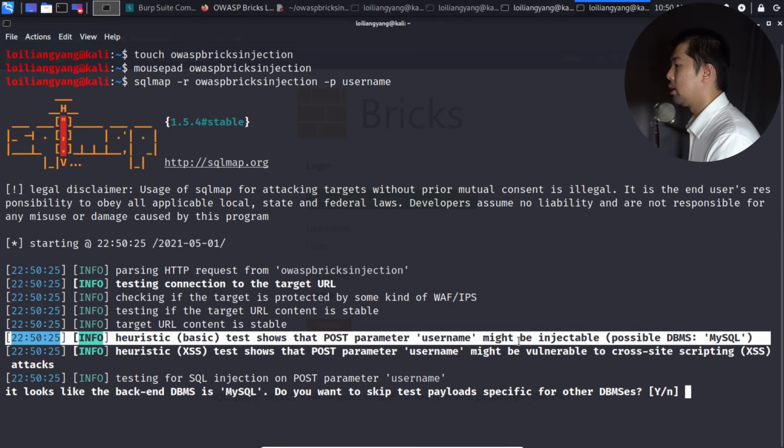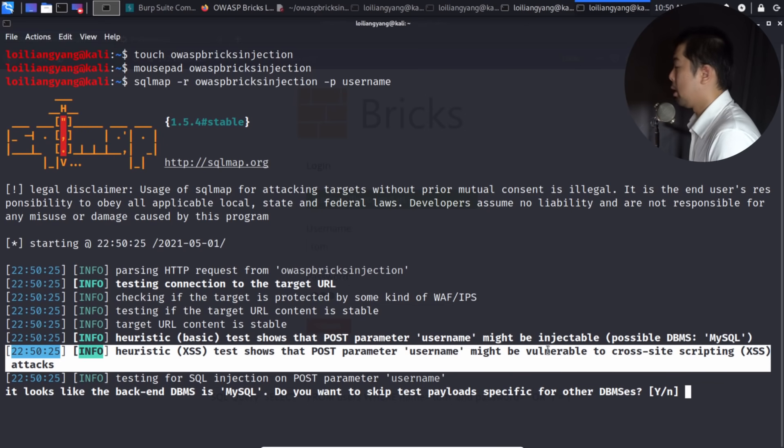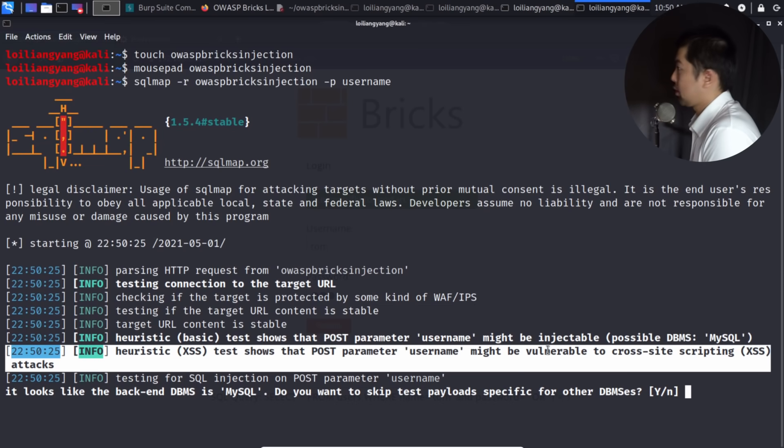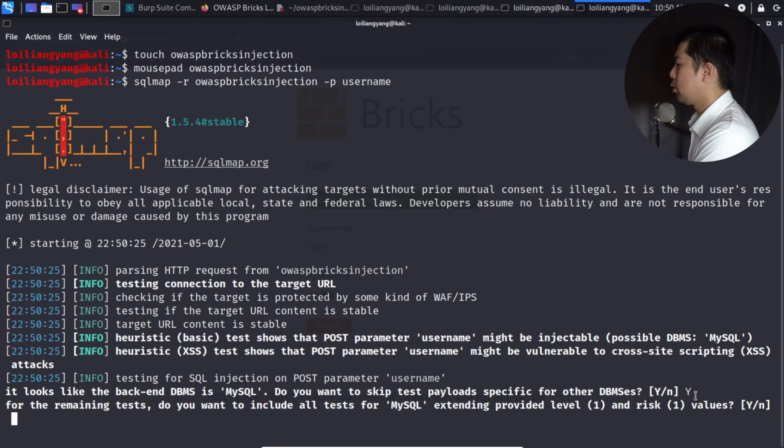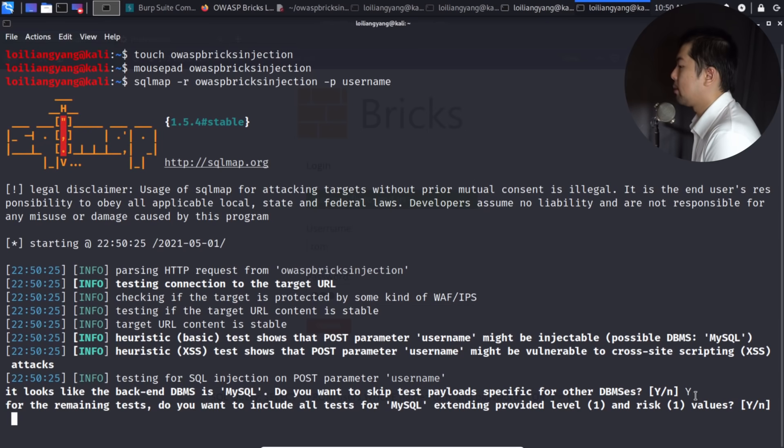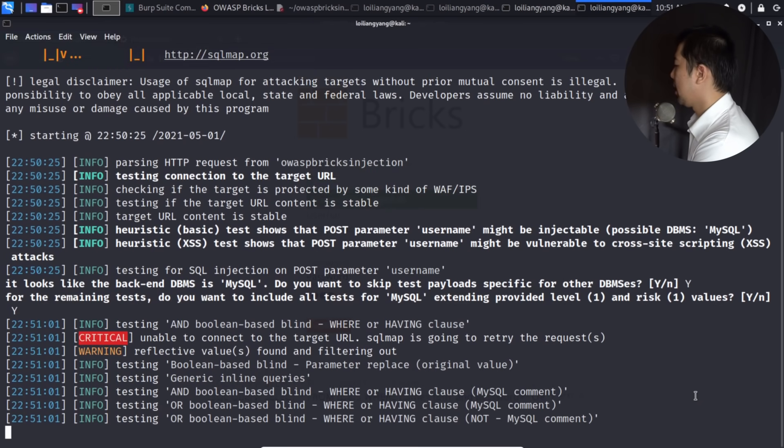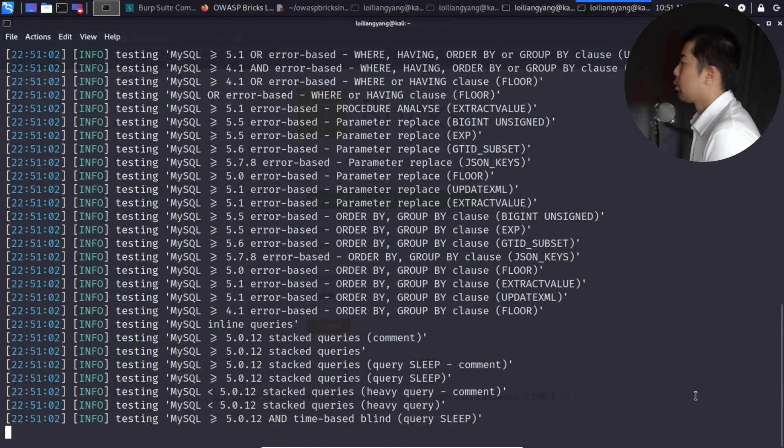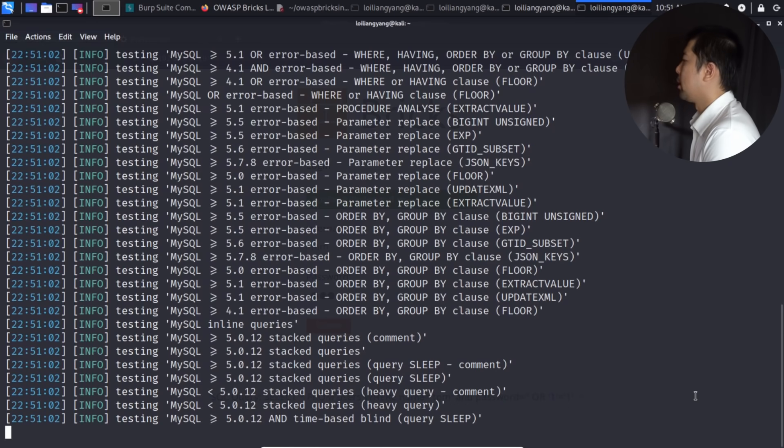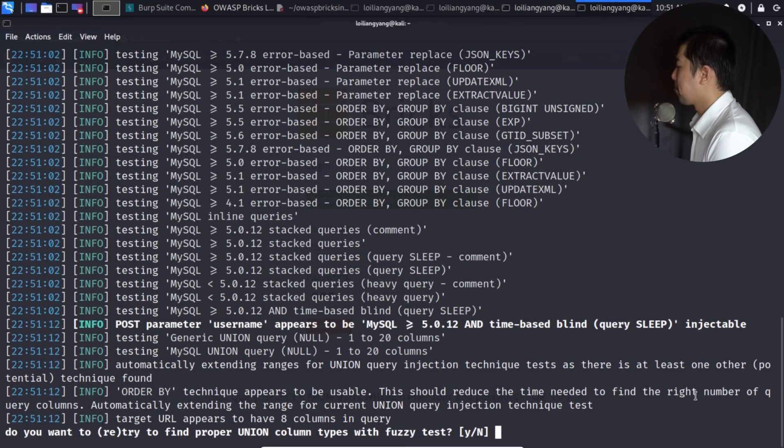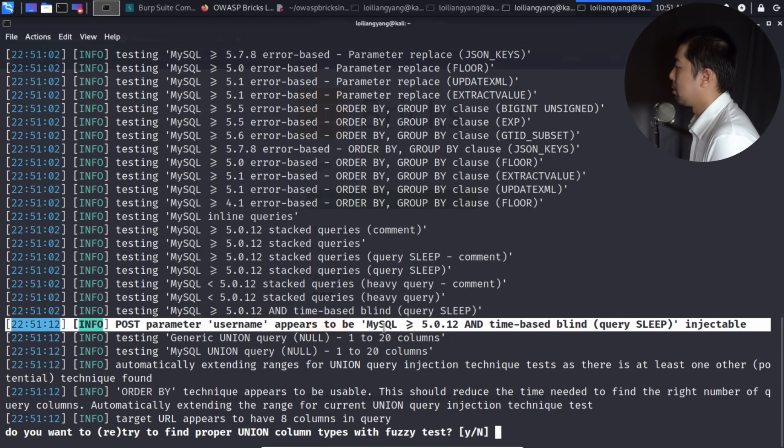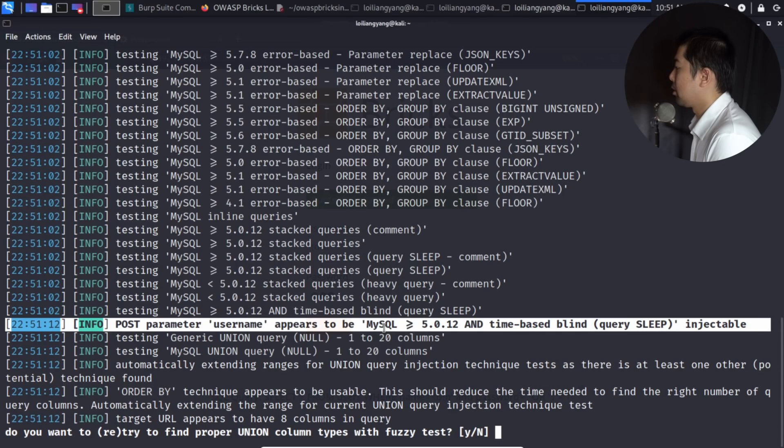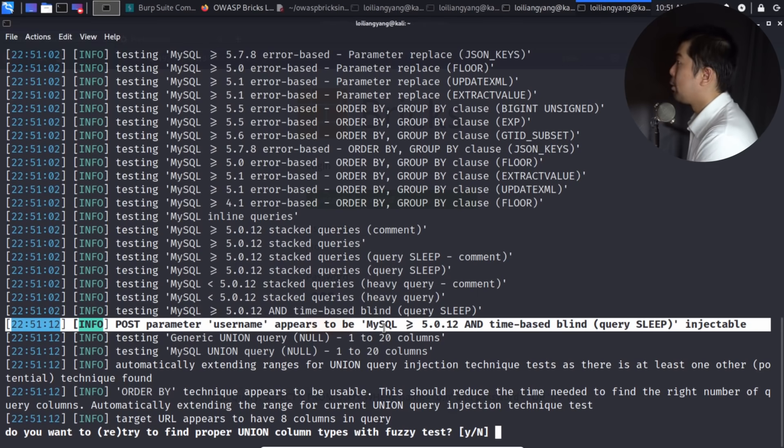So very quickly, we are able to identify vulnerable parameters. So as you can see here, username might be injectable. So that's one, MySQL database. And two, might be also vulnerable to cross-site scripting, which we will do up on a separate tutorial fully about cross-site scripting attacks. So do we want to skip? Yes, so it could save us a lot of time. And do you want to include all tasks for MySQL extending provider level? So let's go ahead and enter yes for this. And right here, it is running all those injections into this particular parameter to see whether we're able to probe the database, whether we are able to bypass the web application checks, the sanitization. And very quickly, right here, we can see that the following, time-based blind is injectable, meaning that we have found a way for us to bypass the security checks and gain full control of the database. Just like that, very quickly, we are able to identify the vulnerable parameter.